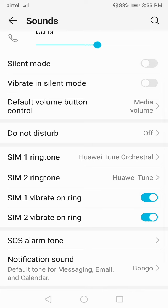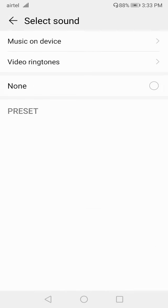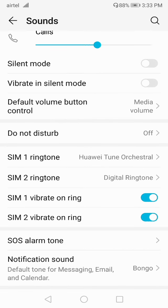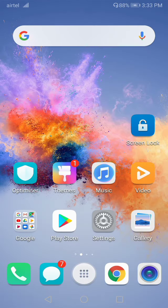The ringtone has now been set. For SIM 2, follow the same process — just select it and you're done. I have set the ringtone for both SIM 1 and SIM 2. This is how you can set the ringtone in your Honor device. I hope this video was helpful — thanks for watching.